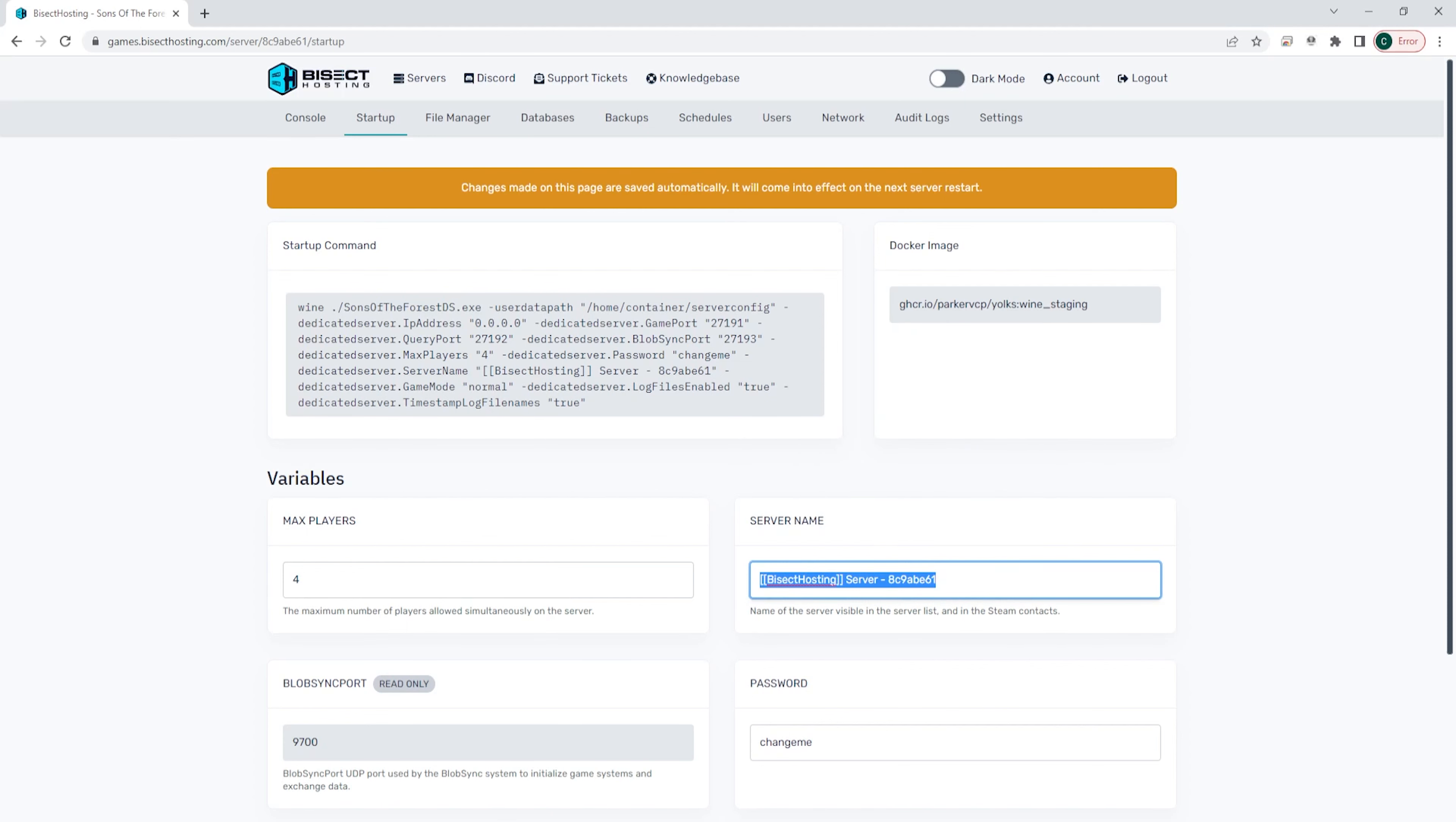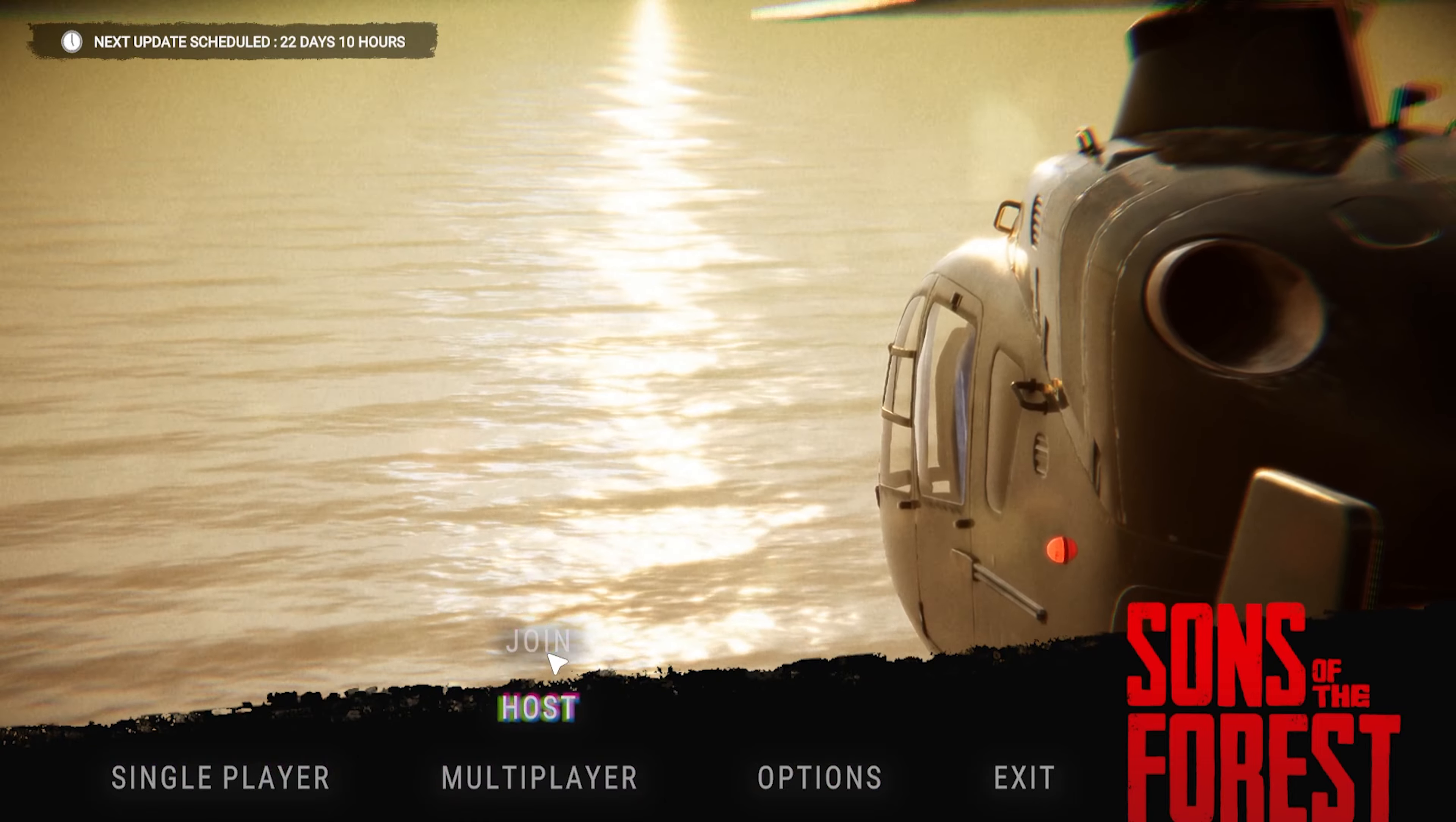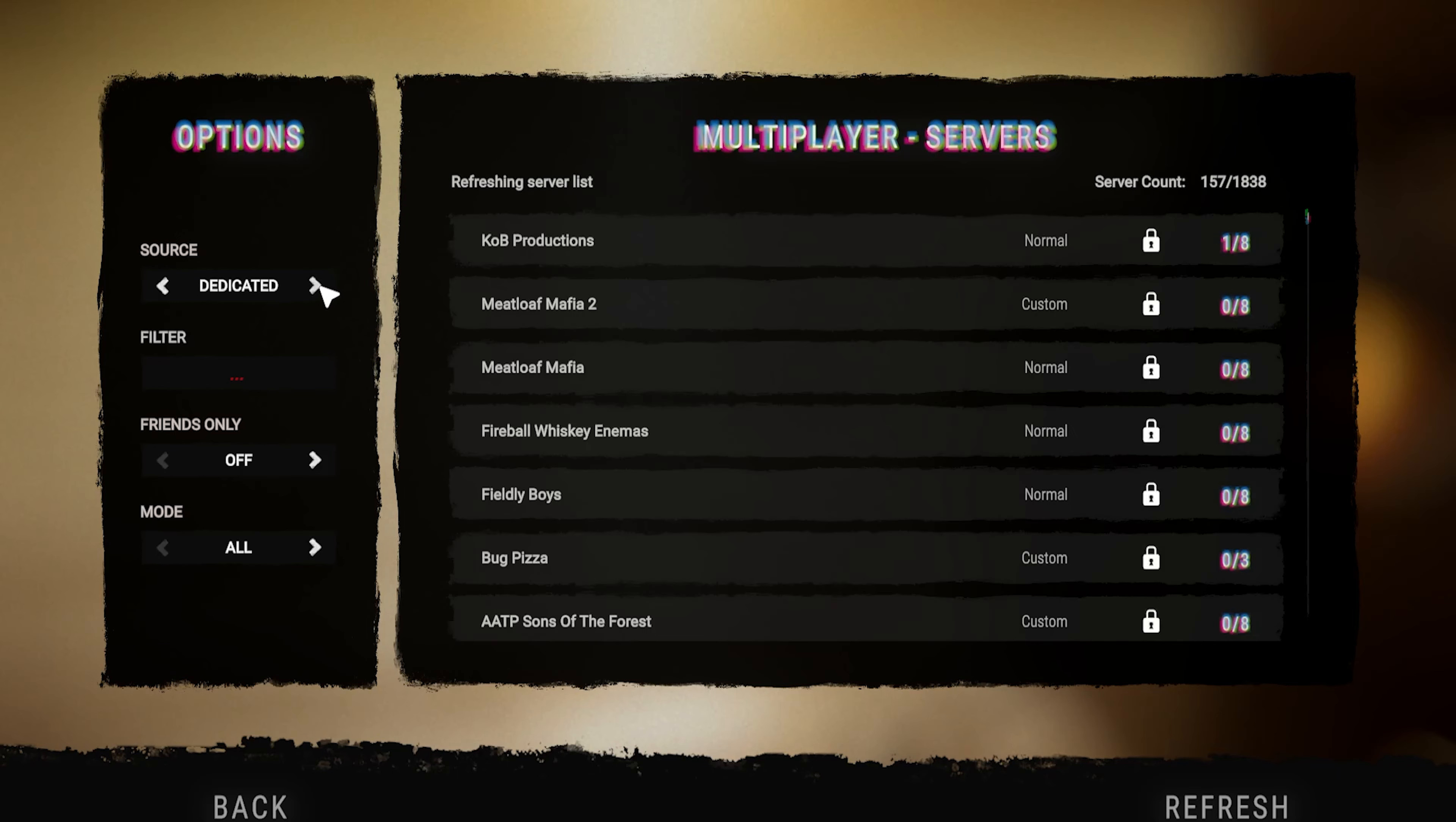Once that's copied, we can then open Sons of the Forest. Once we're on the main menu, we can choose multiplayer, then join. Under the source, we're gonna choose dedicated, and under the filter, we're gonna paste the server name from earlier and hit enter.